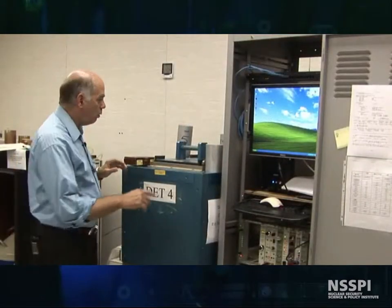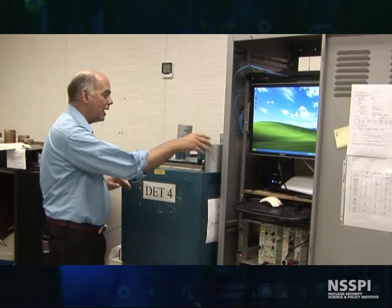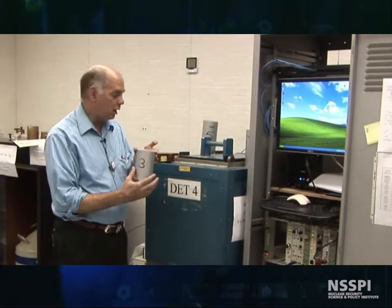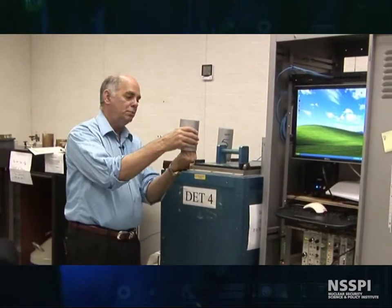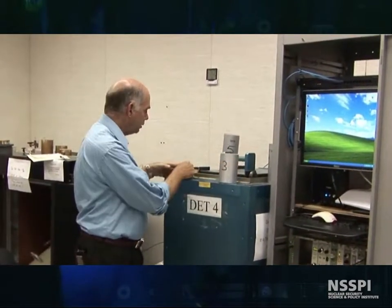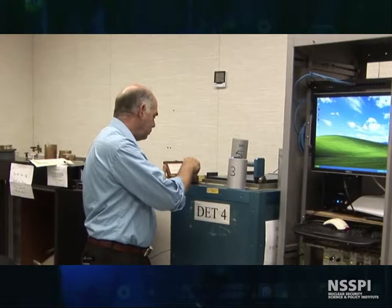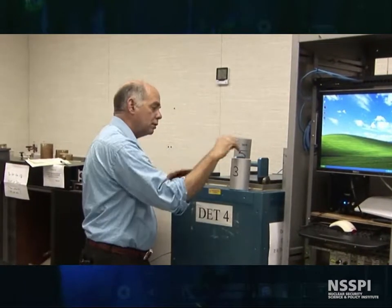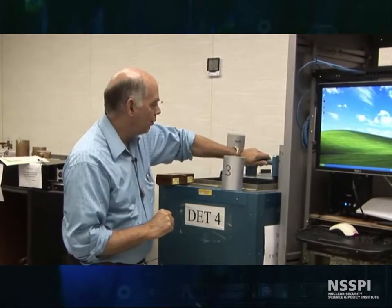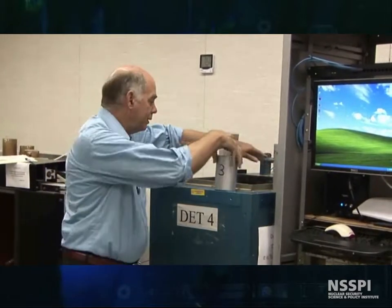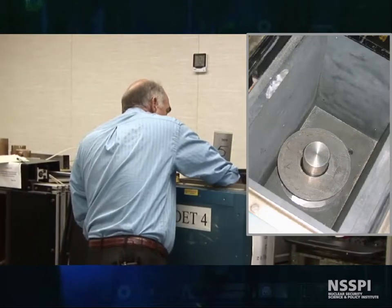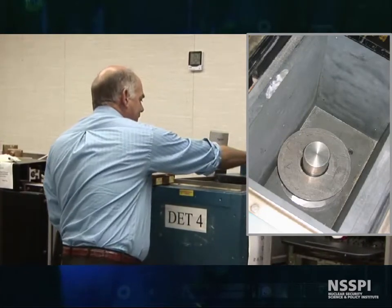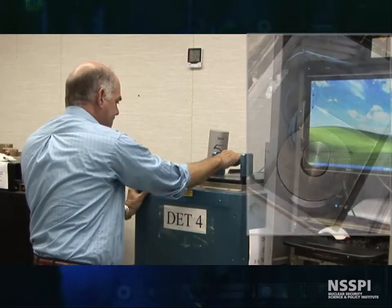What we do in order to fix the geometry, we have stands — that's what we call them. We put these over the detector, and then we can add our cobalt check source like that, so we have a fixed geometry. I roll back the piece of lead, and the whole thing goes inside. And we're ready to go collect a spectrum.